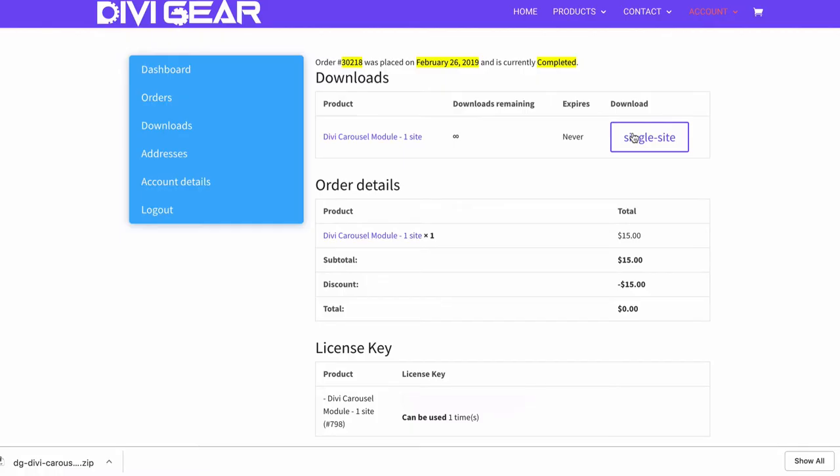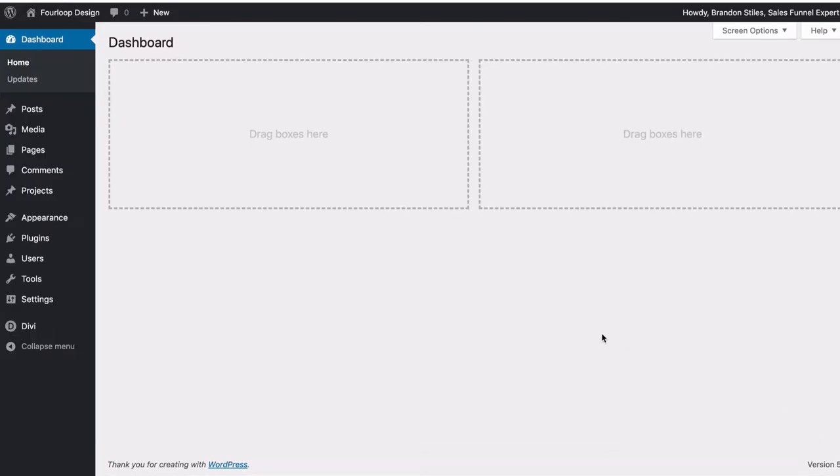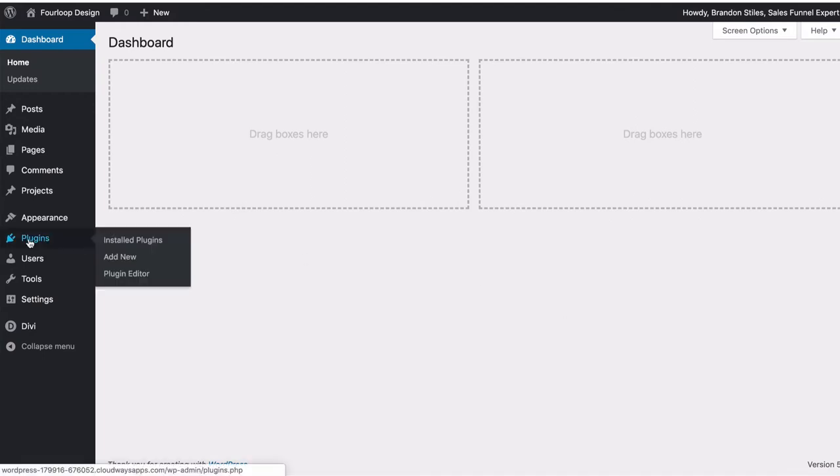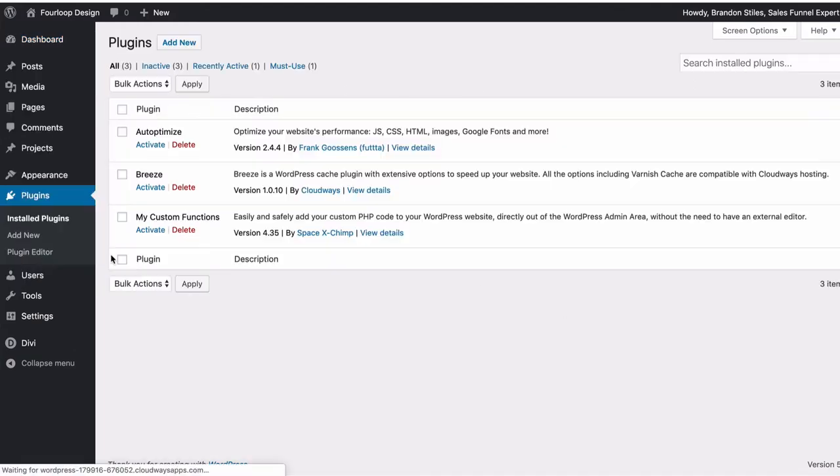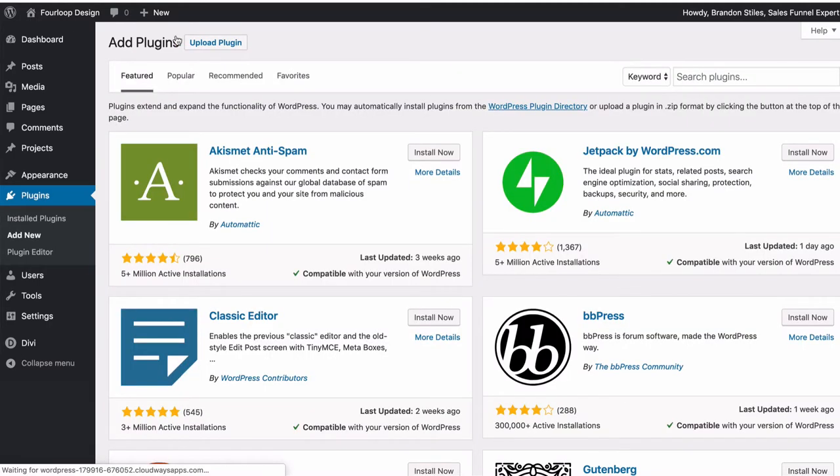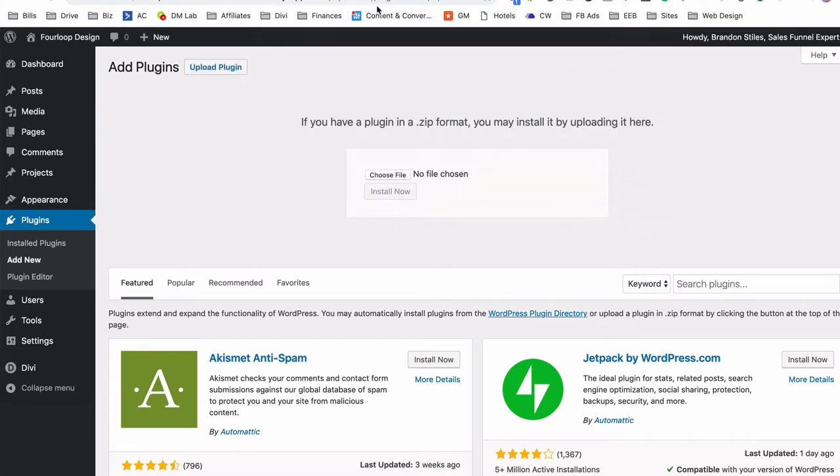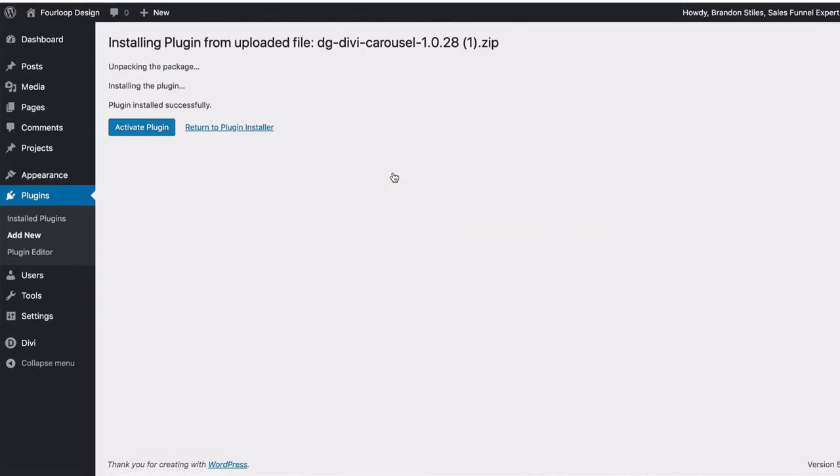Now let's go into our website. Here I am on our WordPress backend for the site. We're just going to do plugins, add new. That zip file we just downloaded is going to go right here. Here it is under my downloads. Open it, install now, activate.